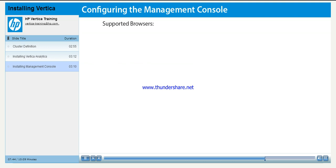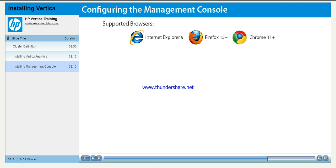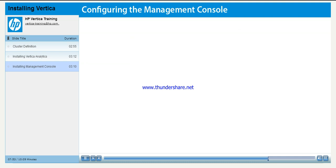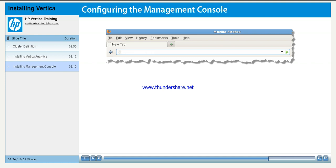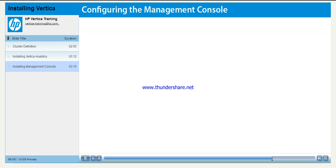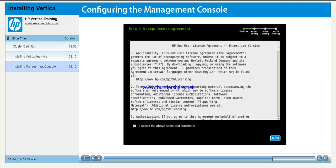Vertica supports the Management Console in the following browsers: Internet Explorer 9, Firefox 15 and greater, and Chrome 11 and greater. In your chosen browser, go to the URL https://your node name:5450. Read and accept the license agreement to continue with the configuration.